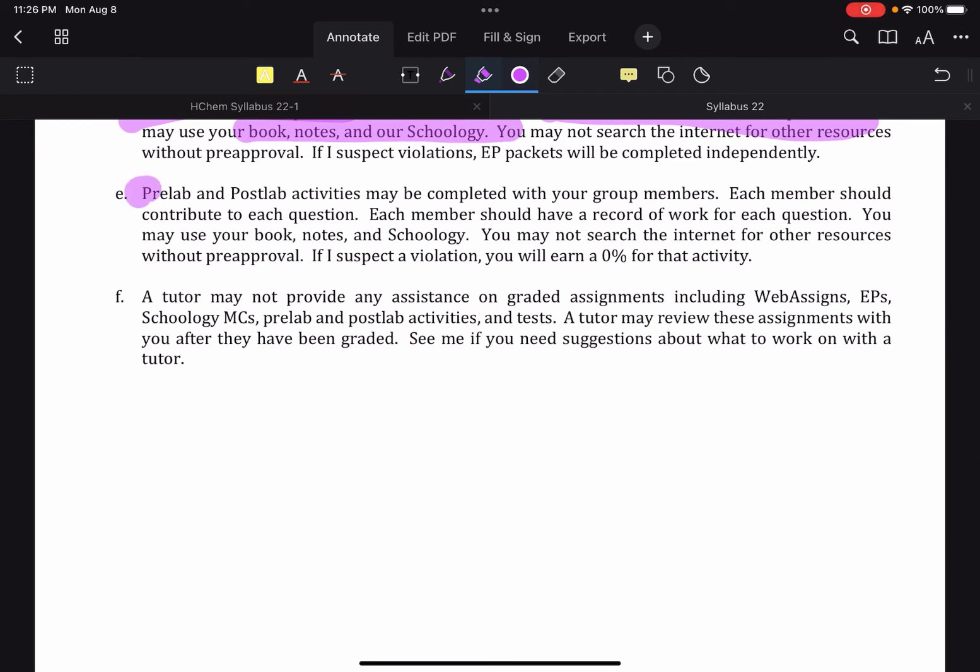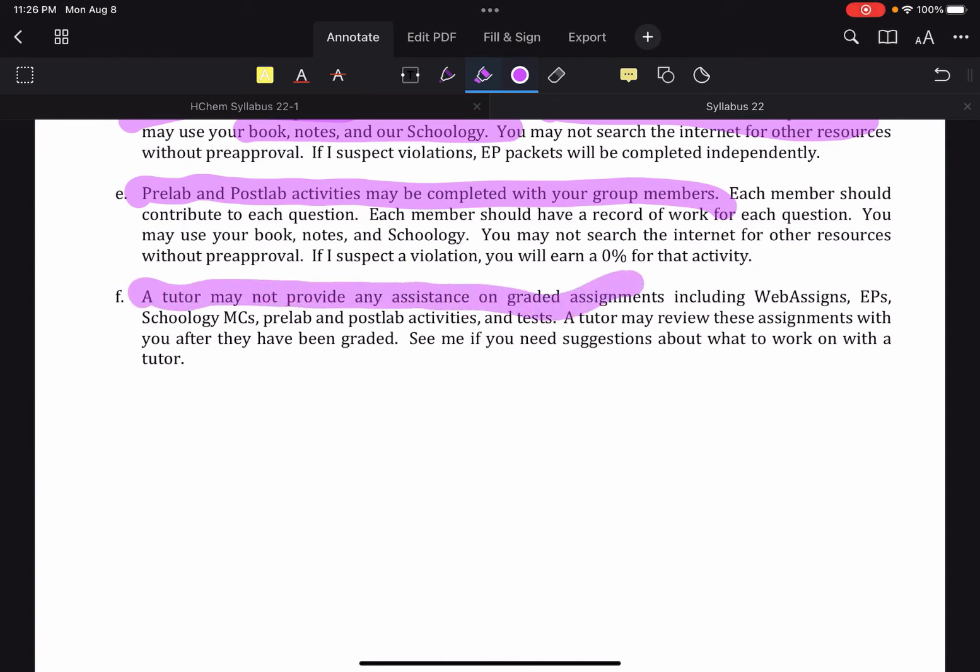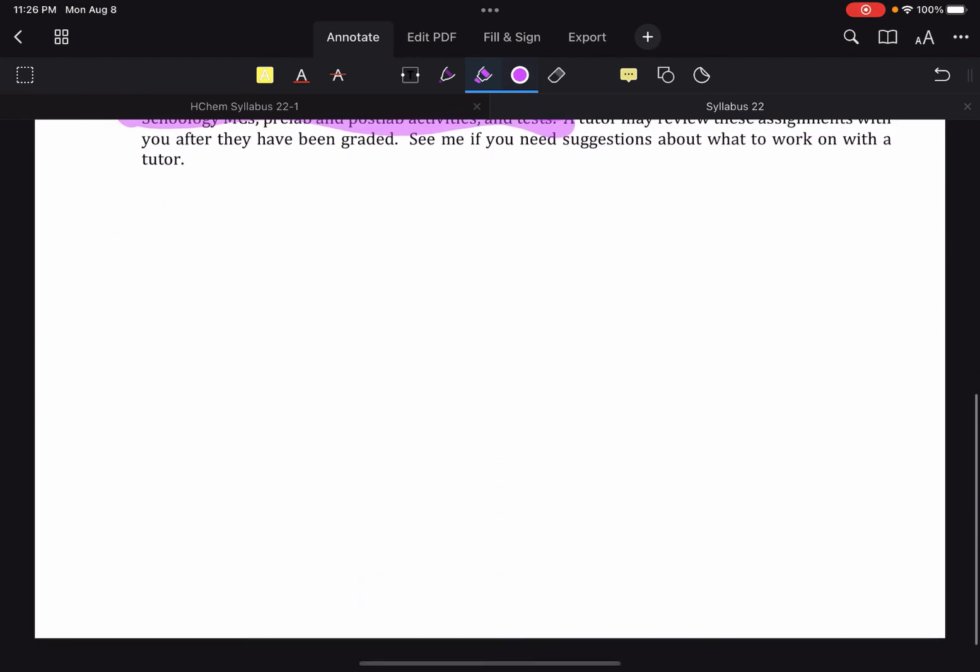Lab activities, pre and post lab activities, you can do with your lab members, same basic thing, where everybody contributes to every question. If you happen to have a tutor, note that they may not help on graded assignments. And if you are wondering what you may work on, or you're trying to find something very specific to work on, come see me. And I can help you pick out some things that would be helpful for you if that applies.